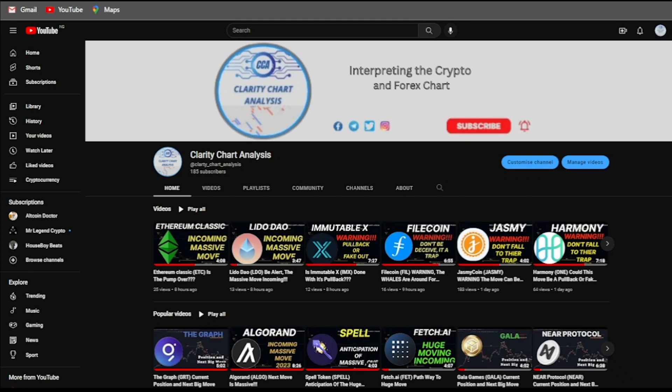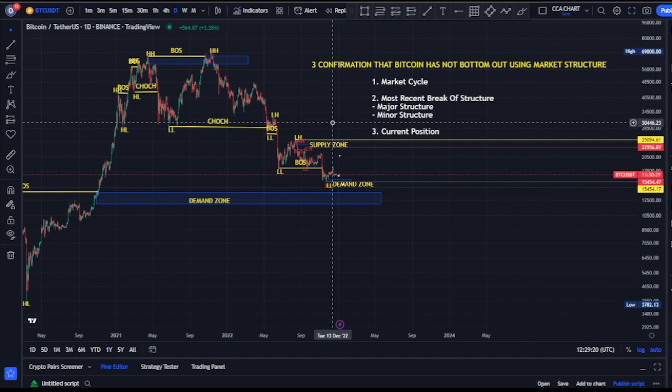Hey guys, welcome to Clarity Chart Analysis. In this channel I will be interpreting and analyzing the market structure, telling us our current position on the price market chart, and also using the market structure to predict the next possible move of the market. If you're new to this channel and you want to make money on both directions of the market, please subscribe, like, and put on the notification to be notified anytime I drop a new video.